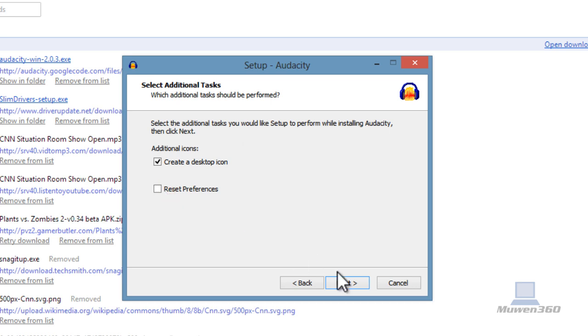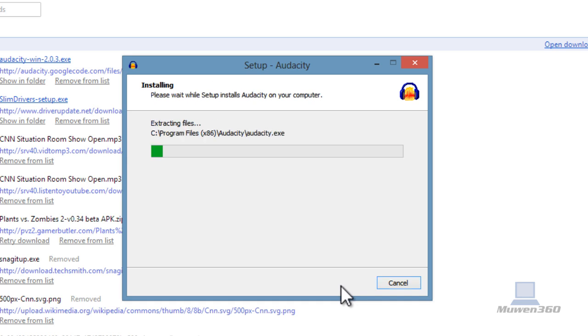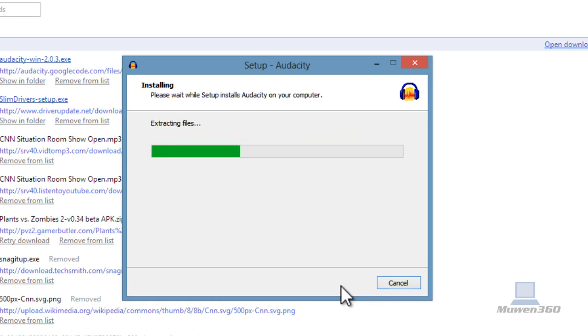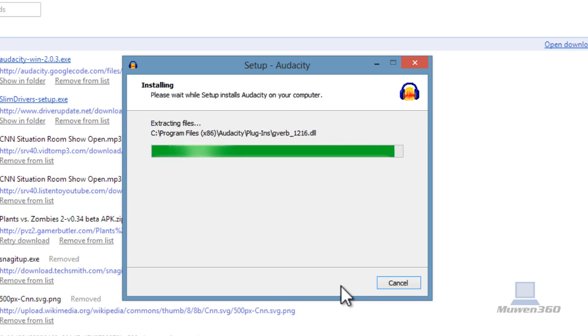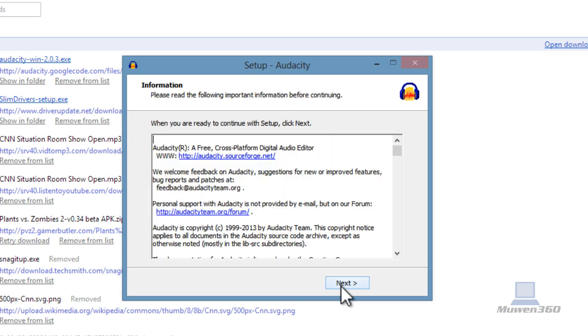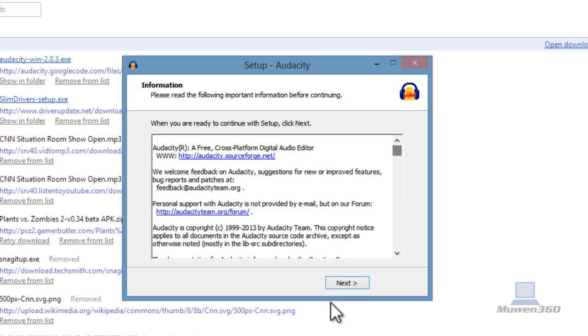And then review your information and click Install. This will take a few seconds.